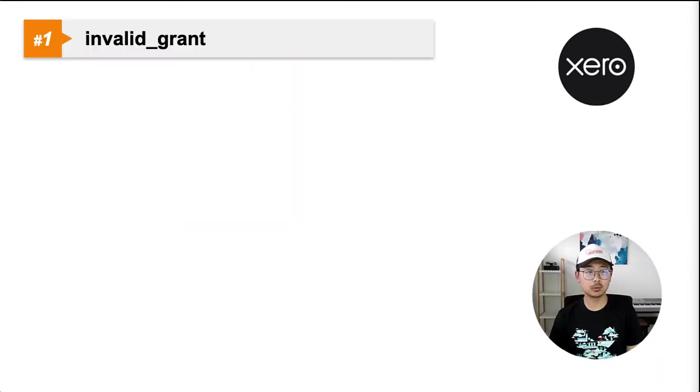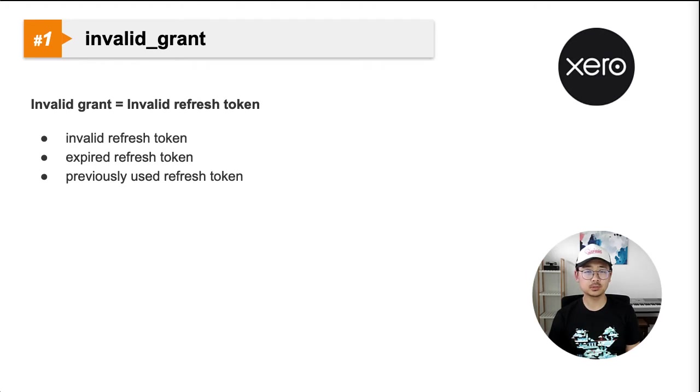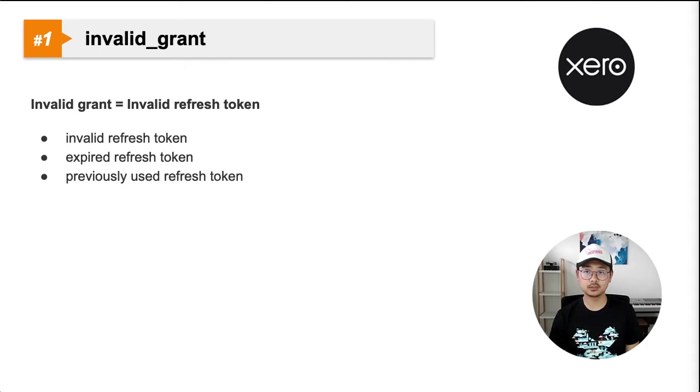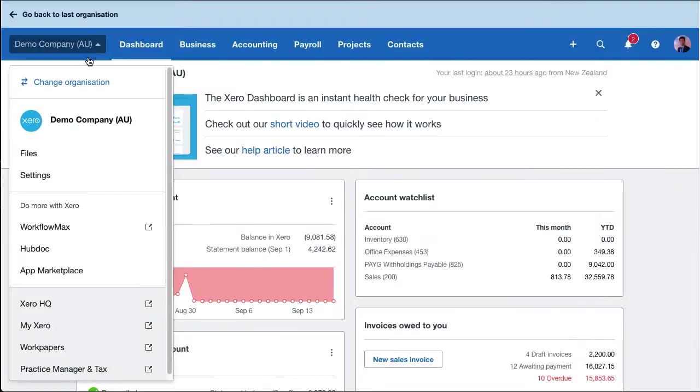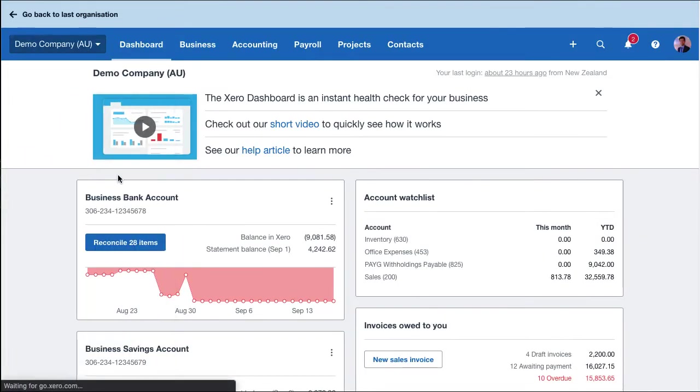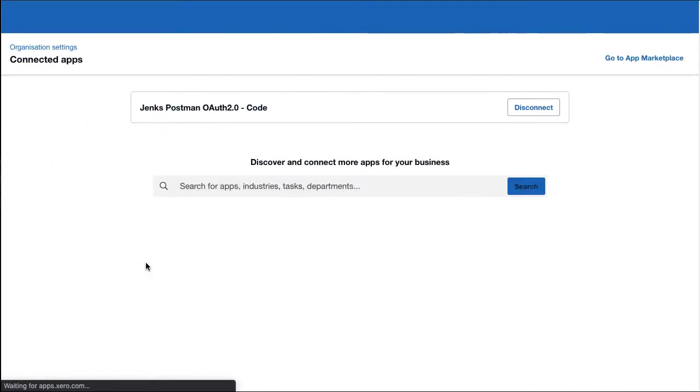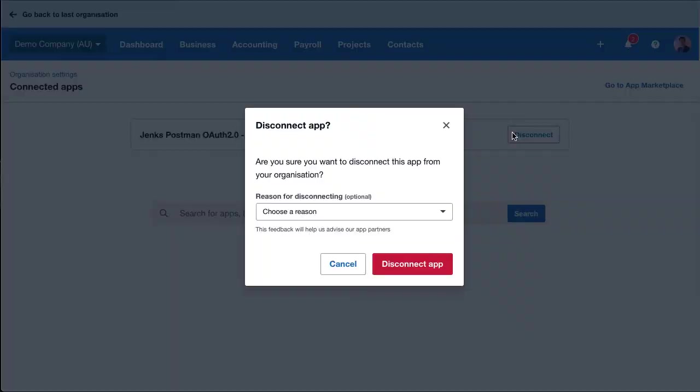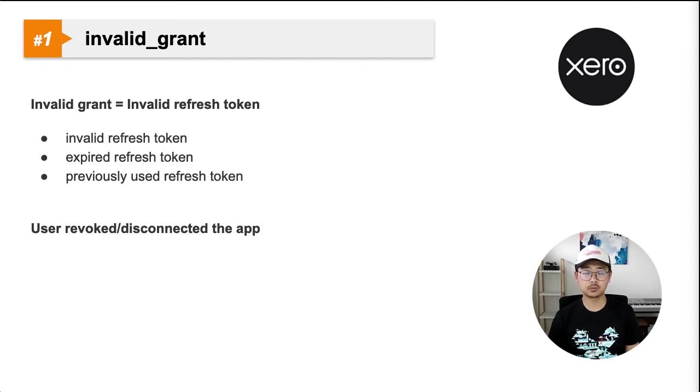Number one, invalid grant error. This in general translates to invalid refresh tokens. It happens only when you're trying to refresh tokens. The most likely cause is the refresh token you're using is either invalid, expired, or has been previously used. If Xero user revoked the token by disconnecting your application on the connect app screen, this error will also get created. The easiest way to resolve this error is to simply reauthorize the Xero organization for your application.